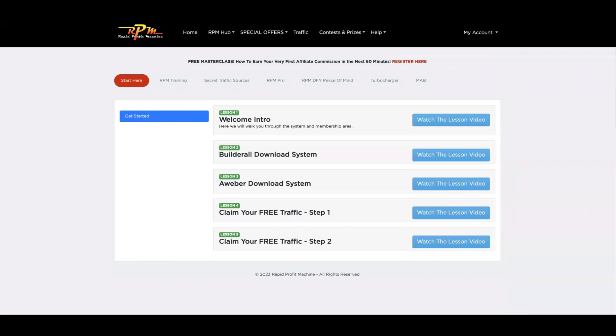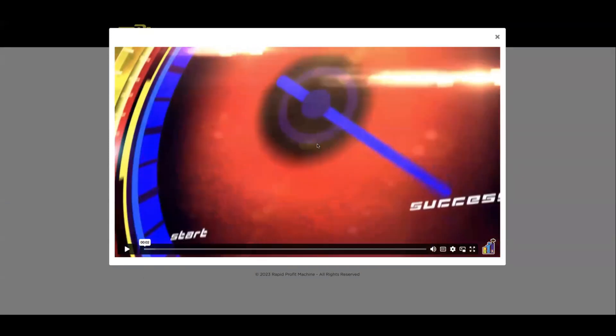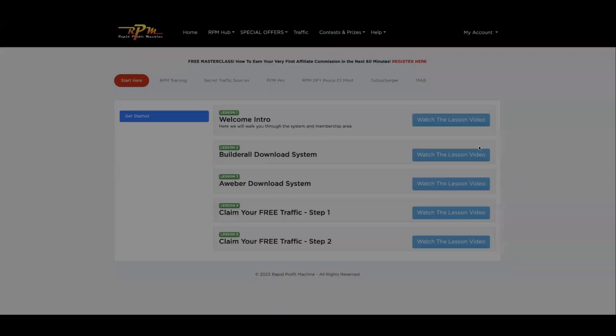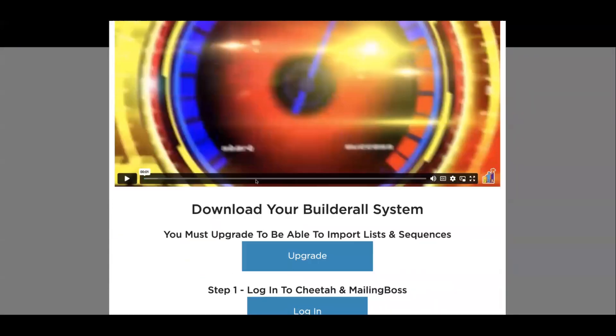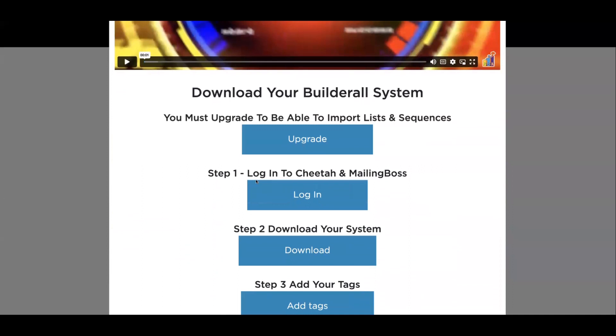Now you want to follow these lessons in order. Lesson number one is basically a welcome introduction — click that button and there's going to be a welcome video from James. Go ahead and watch that video. Once you've watched it, come down to lesson two, click on lesson two, watch that video, and what you're going to do is download your Builderall system.